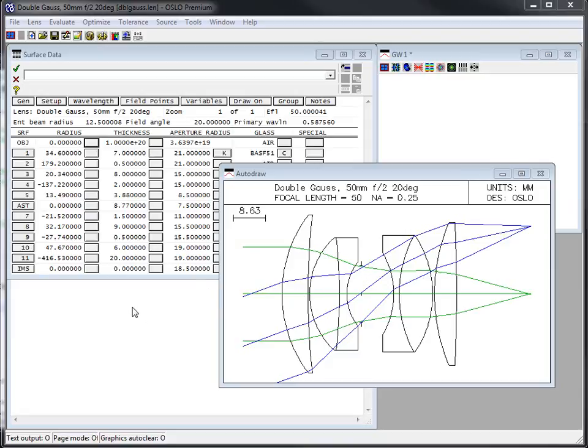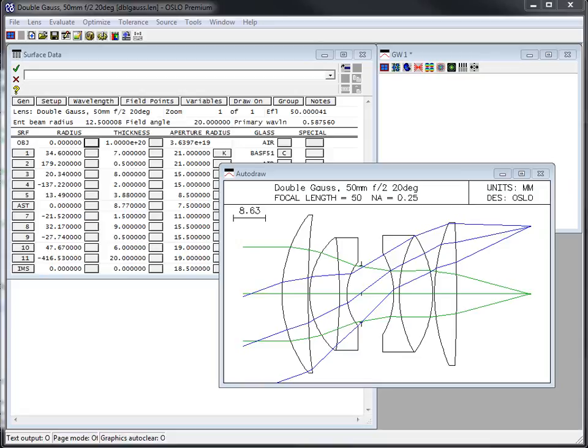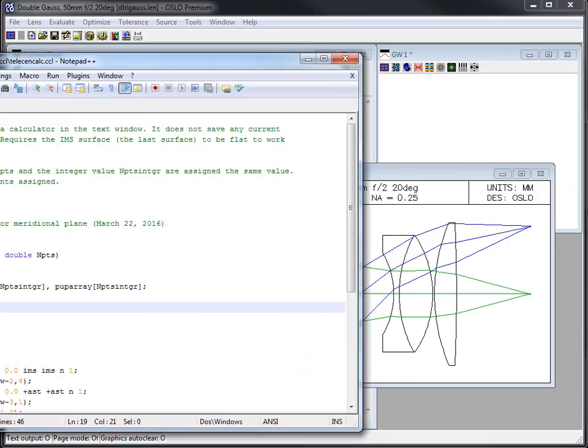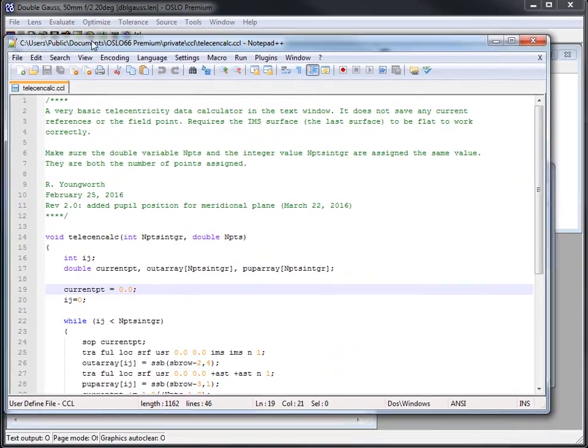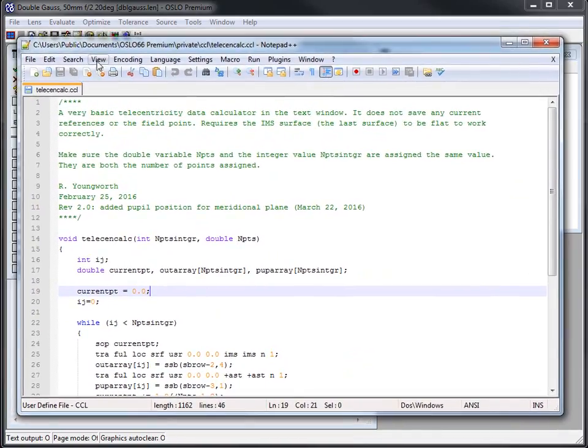And the way Oslo is set up to get that data, you would have to change the object point, evaluate with a command, change the object point, evaluate with the command. Some of these things are built in, but not everything that you might ever want is built in. The beauty of Oslo is that it's pretty simple to write your own little program, your own little CCL to give you any customized data that you want out of it. So here is my program.